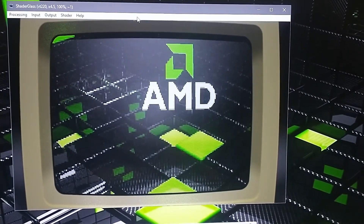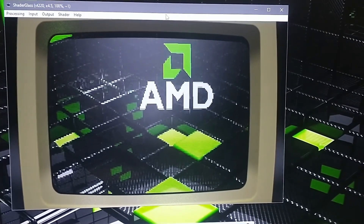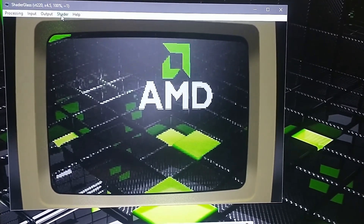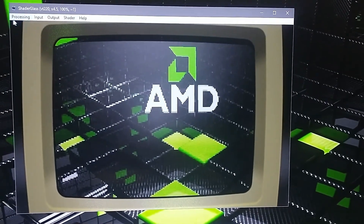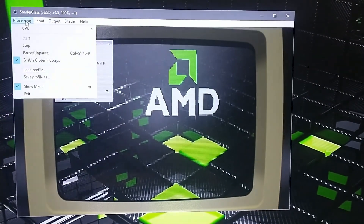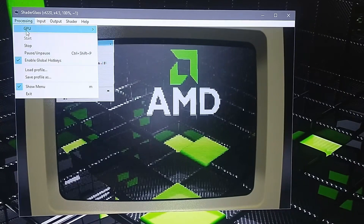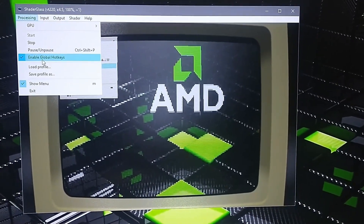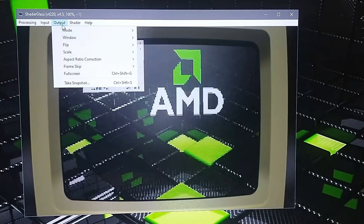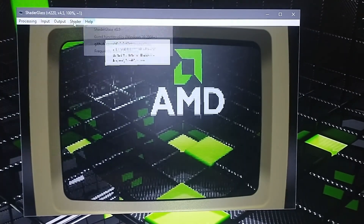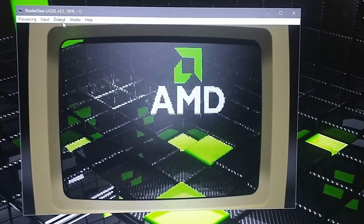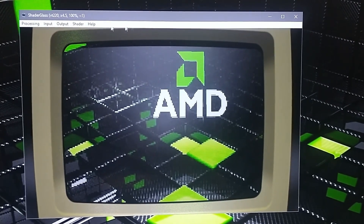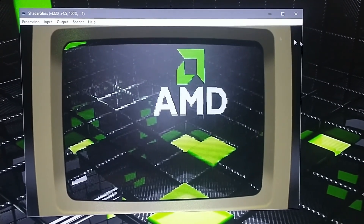So once you first launch it, you're going to get a window something like this. It's going to automatically default to the last shader that you picked. I'm going to show you the settings here real quick. Under processing, you can pretty much leave those alone. You want to leave the global hotkeys activated so you can use the shortcuts on your keyboard. The show menu option you'll want enabled so you can see it up here, and when you go full screen it'll hide the menu bar.